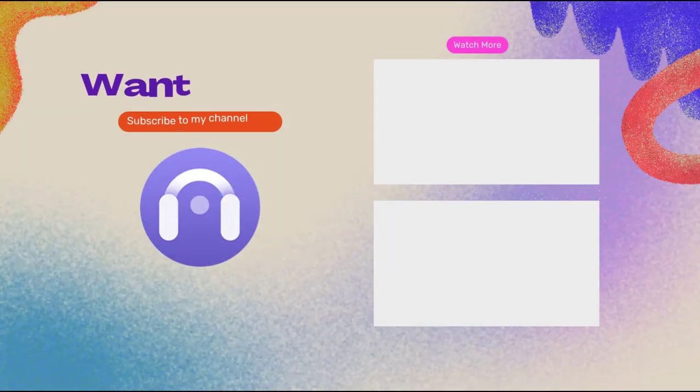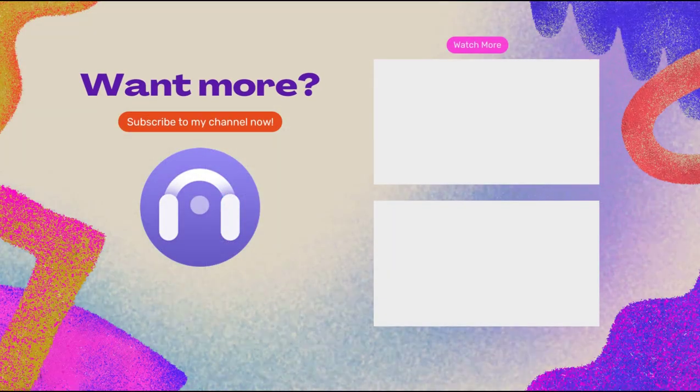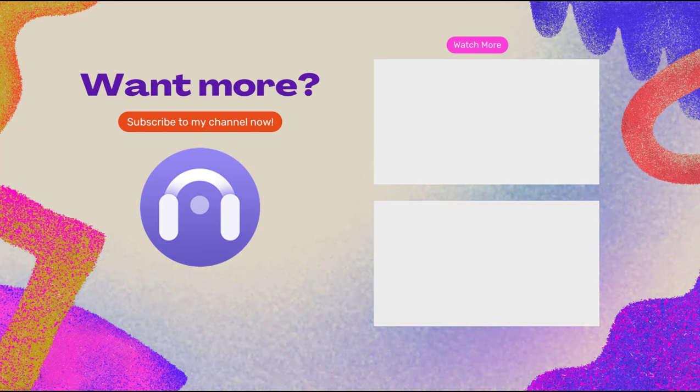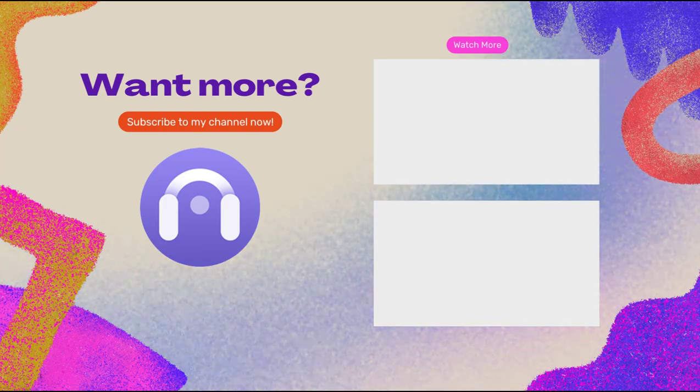More interesting and useful music tips are available at Audi Cable. If you find this video useful, please hit like and subscribe.